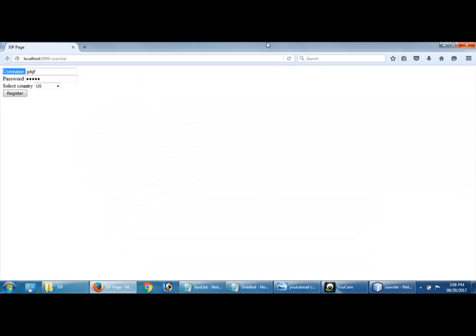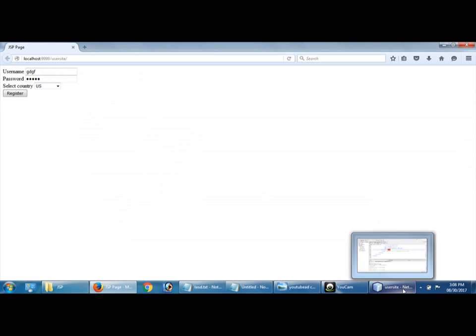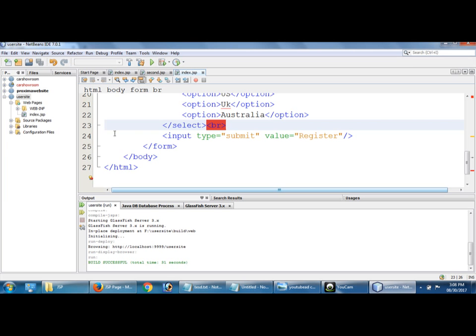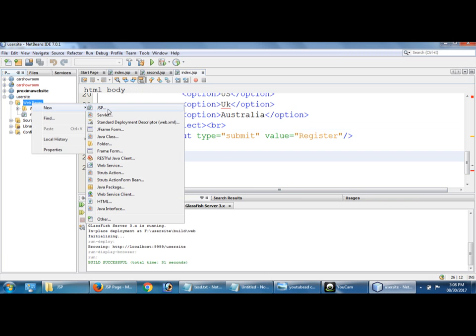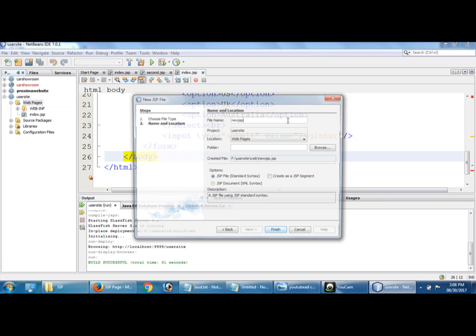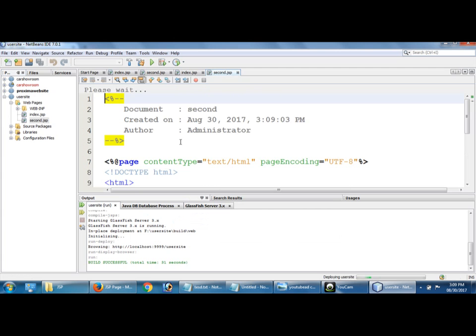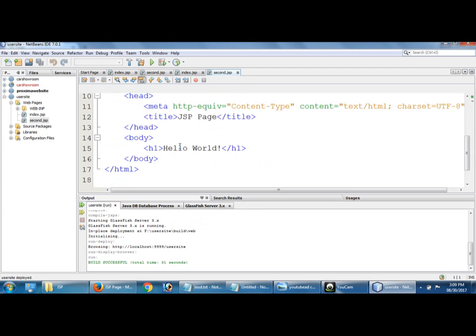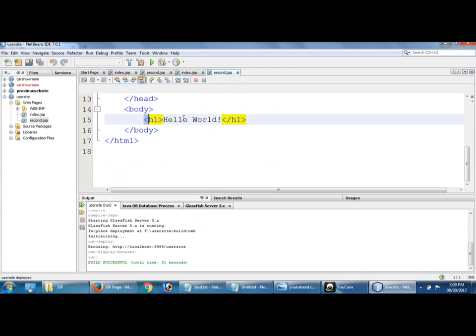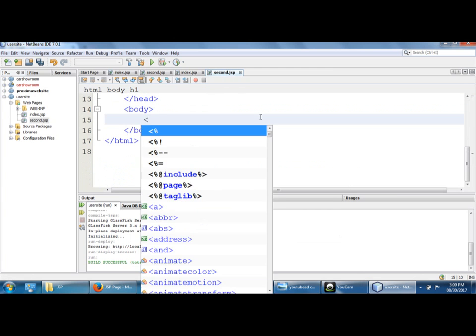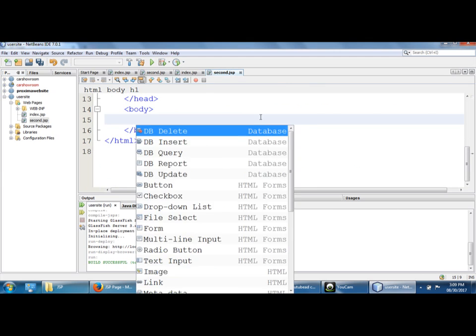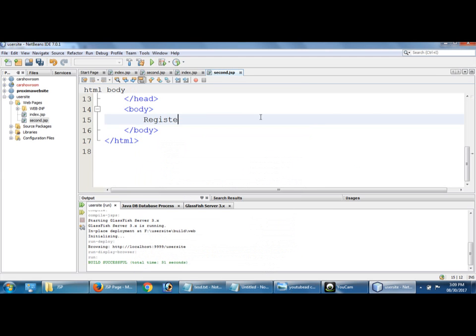Save this, simply close. Okay, I am going to create second page.